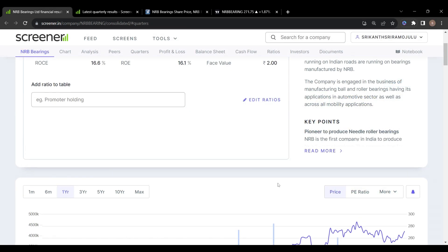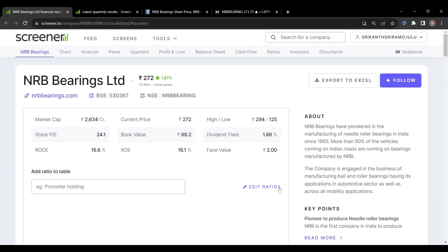The first stock on my list is NRB Bearings Limited. NRB Bearings have pioneered in the manufacturing of needle roller bearings in India since 1965.